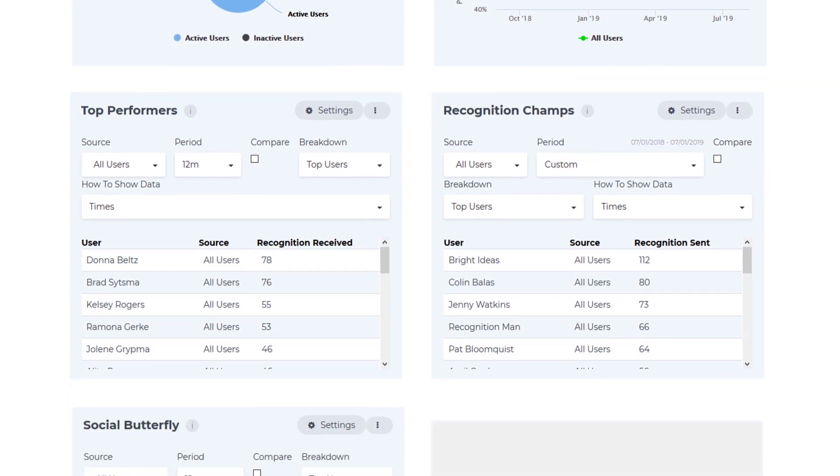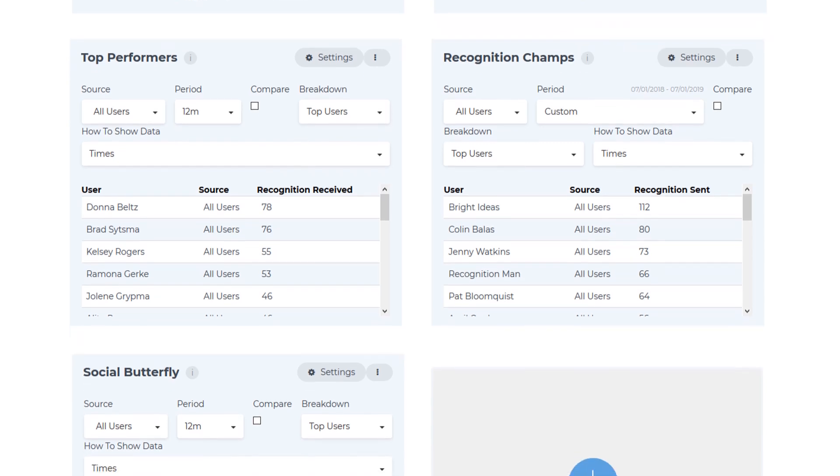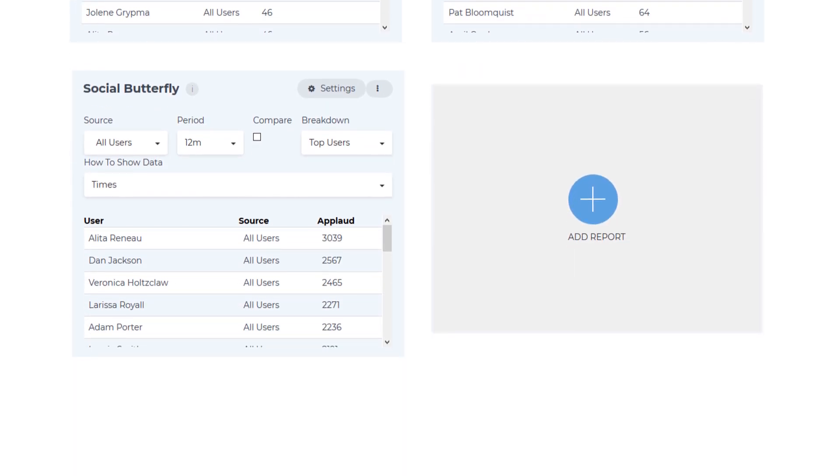A list of top performers, those employees who have received the most recognition. Your recognition champions, the individuals sending the most recognition. And your social butterflies, the employees who are posting the most recognition within the program. You can customize this dashboard by adding your own reports to the page.